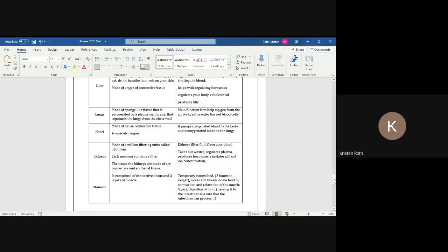Lastly is the stomach. The stomach is comprised of connective tissue and three layers of muscle because remember your stomach is constantly contracting and helping any food that you eat, it has to kind of break it down. Your stomach does that. So it is a temporary food storage. I didn't know if you knew this, but the food that you eat actually sits in your stomach for two hours or a little bit longer than that.